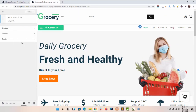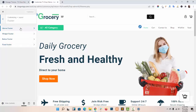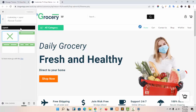Now navigate to Layout > Footer. As you can see, we have given above footer, visit footer, below footer, and fixed footer. Let me show you how you can set up the above footer in our theme.